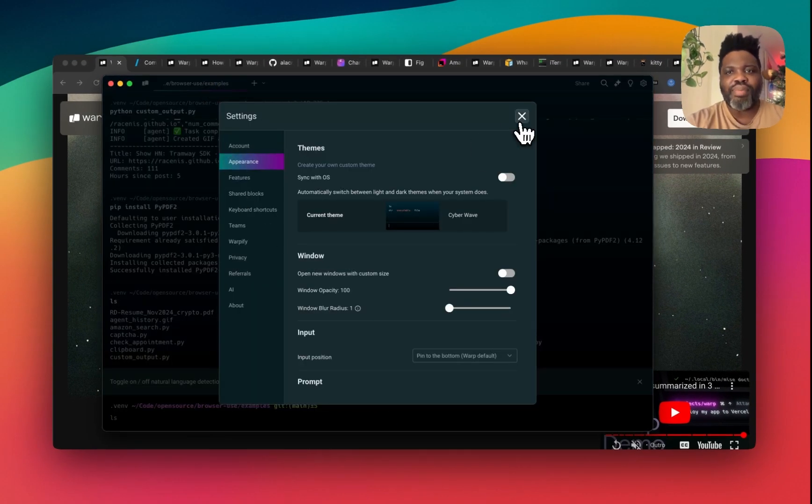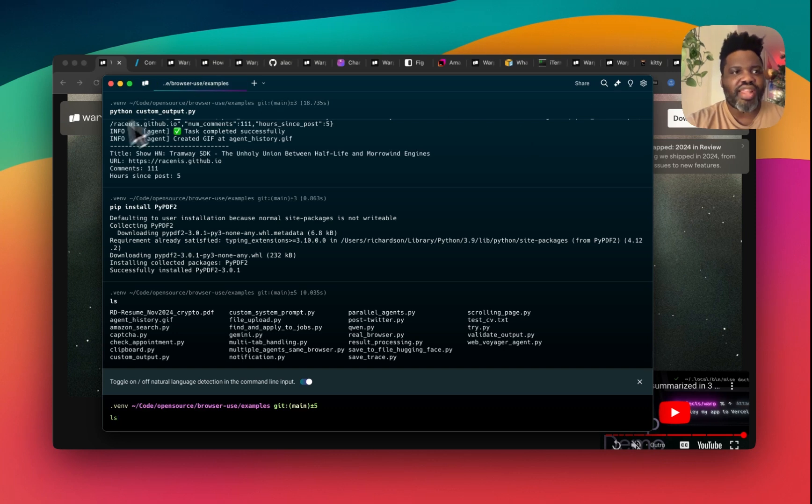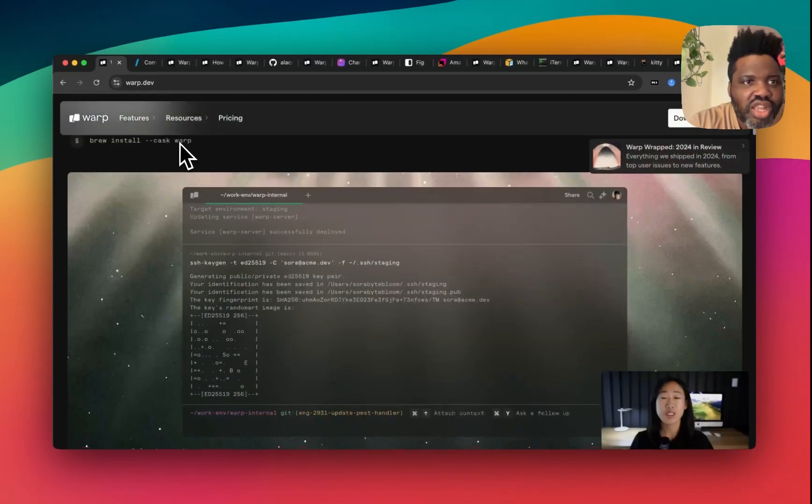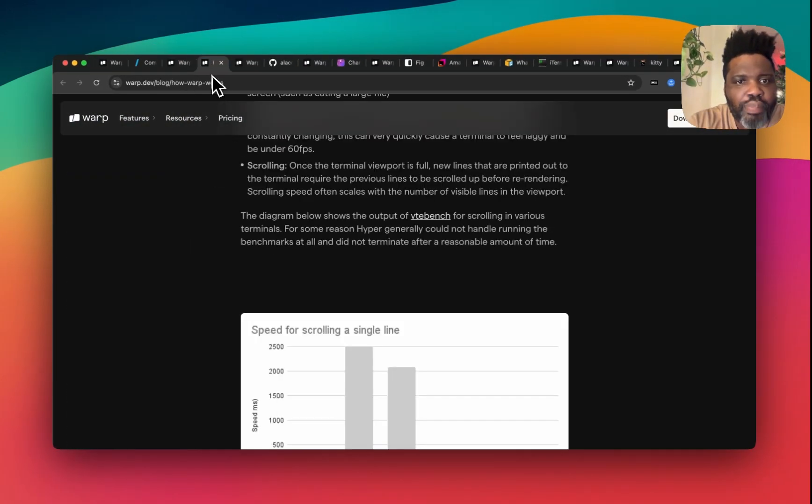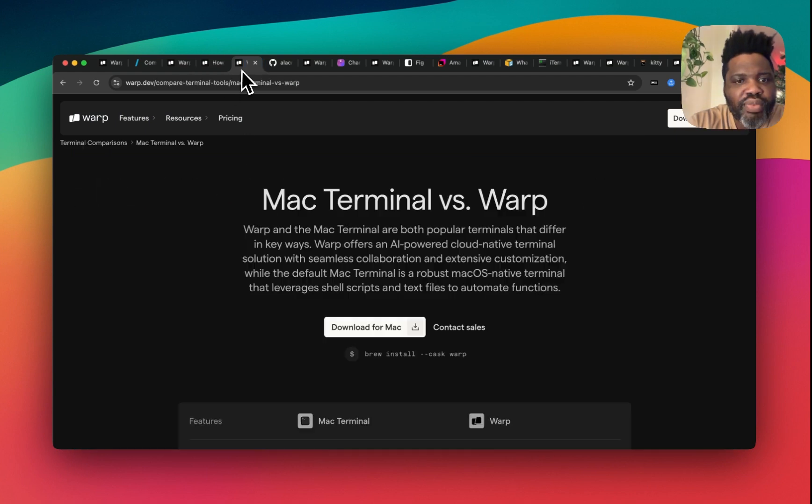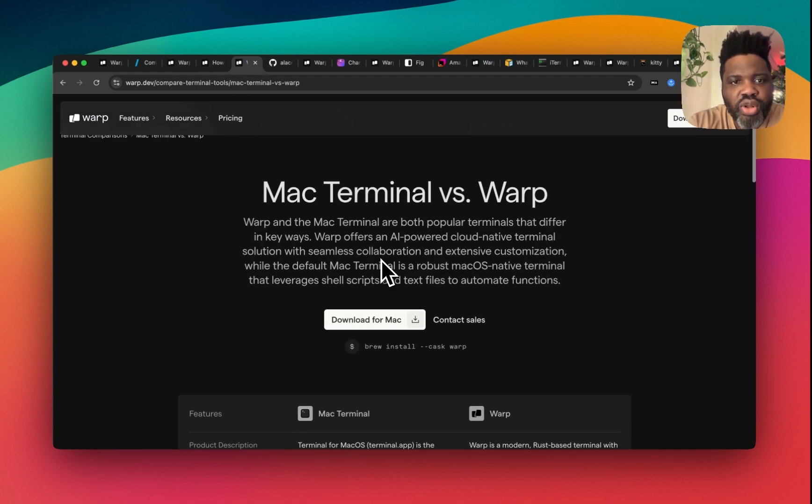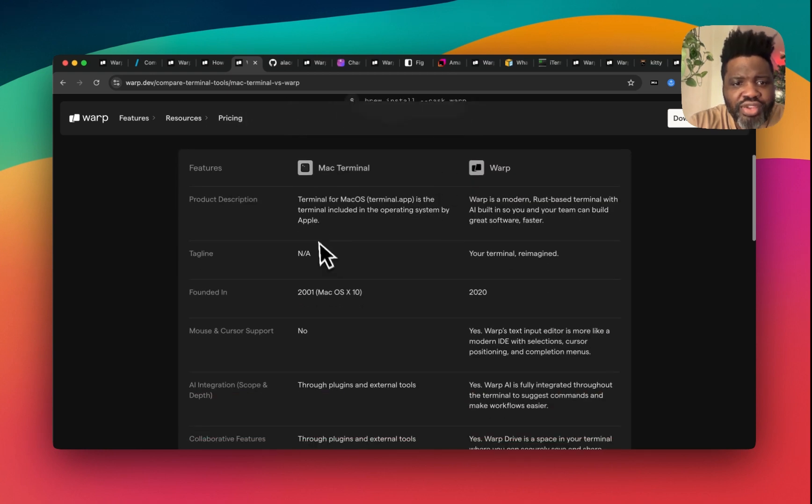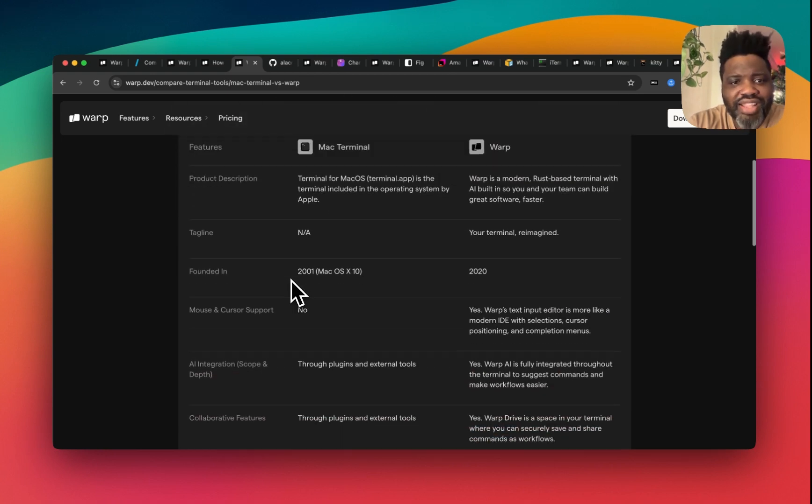I was looking across all the different pages and I came across a page that actually compares Warp versus other terminals. So if you're using Mac Terminal, for example, you can see how much better it is than Mac Terminal.